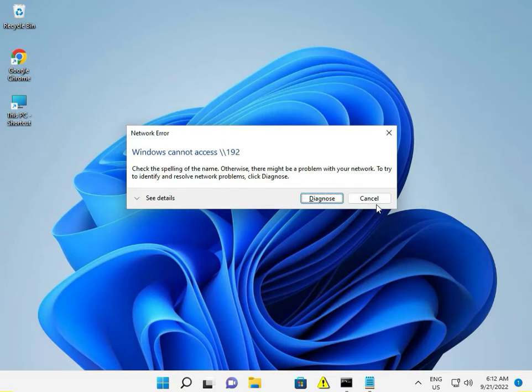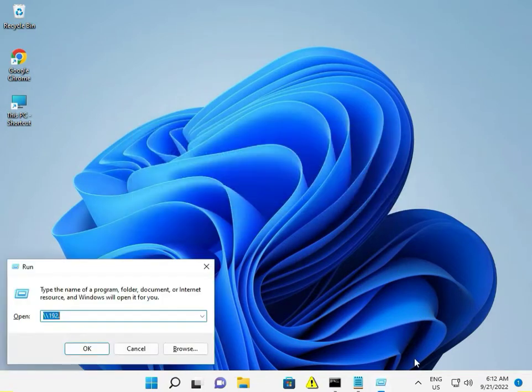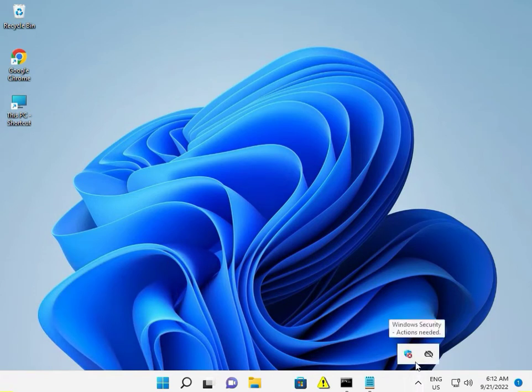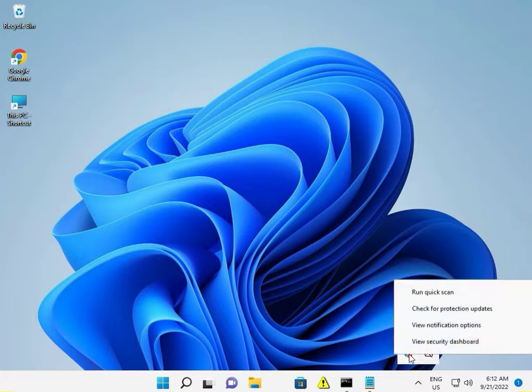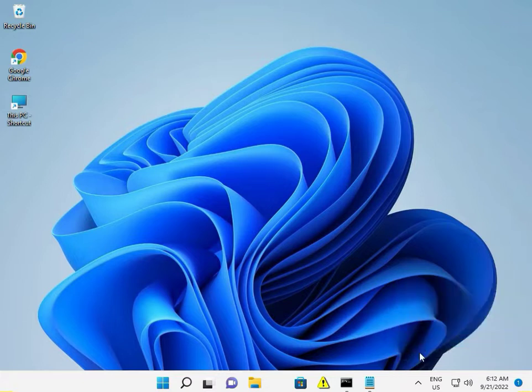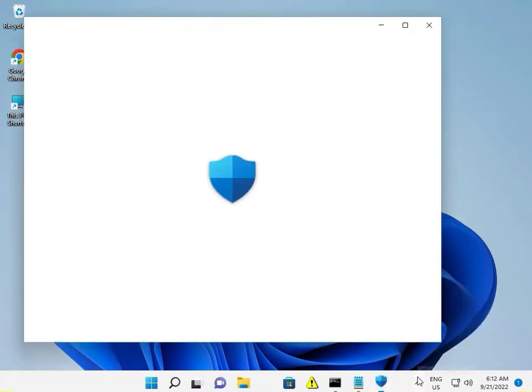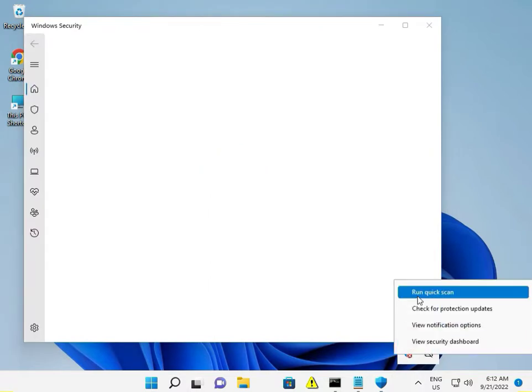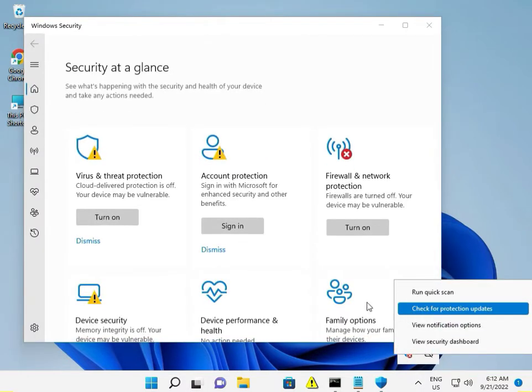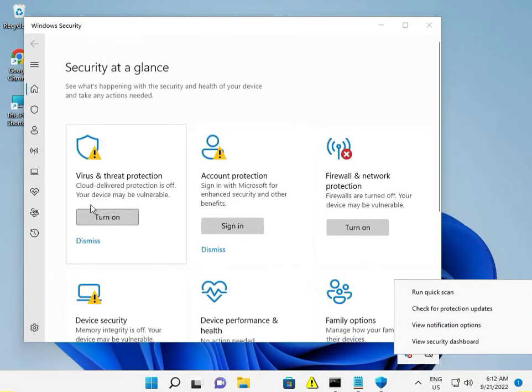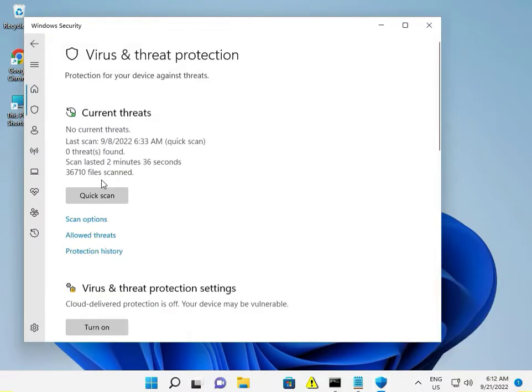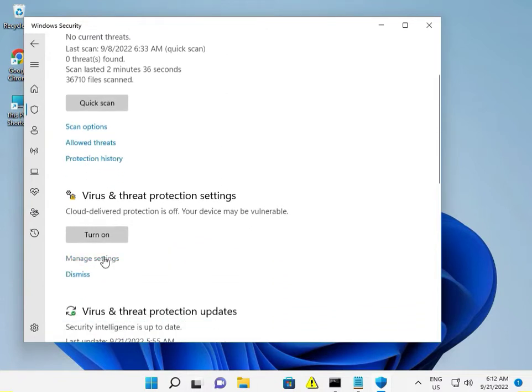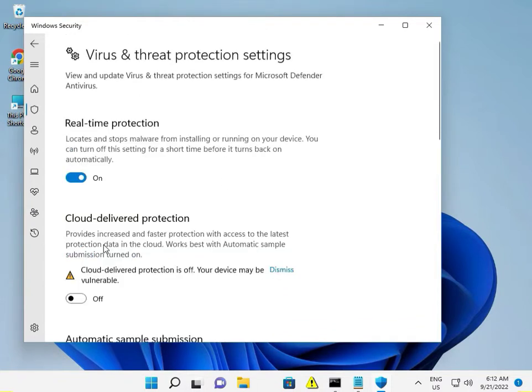The second step is to disable your antivirus. If you have eScan, Net Protector, Quick Heal, McAfee, or similar software installed, right click and stop or disable it, because it may be blocking the update.